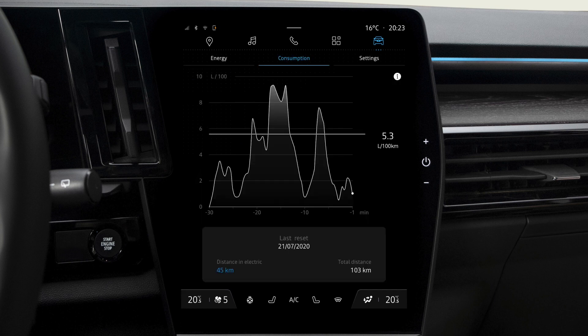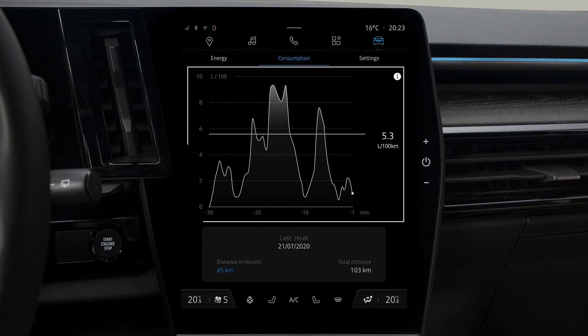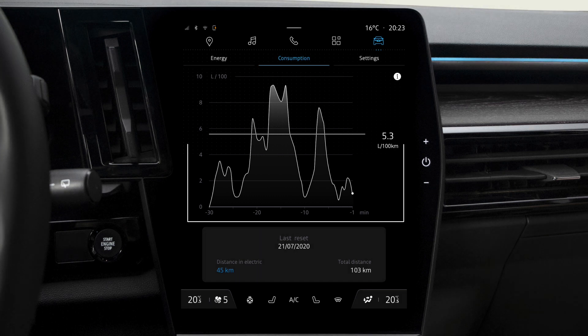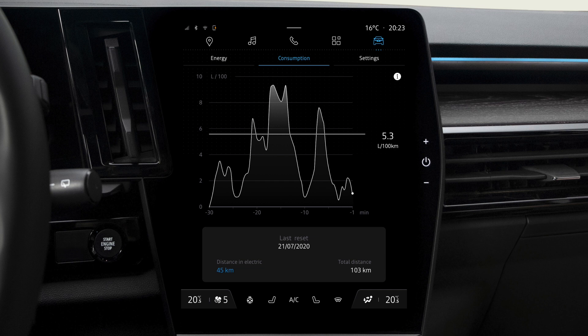Select Consumption to track your energy consumption dynamically in graphic form. It gives you a minute-by-minute chart of your vehicle's average energy consumption over the previous half hour of your journey.